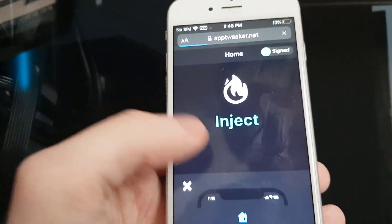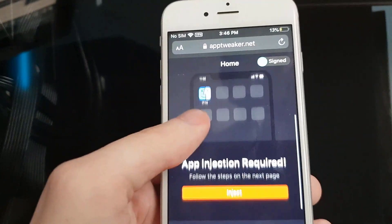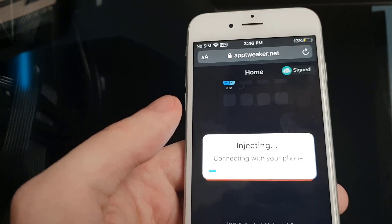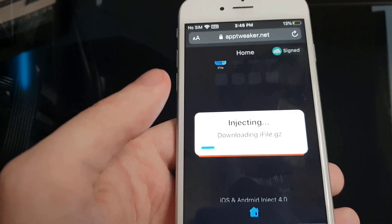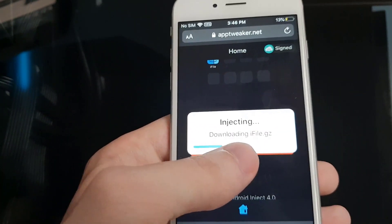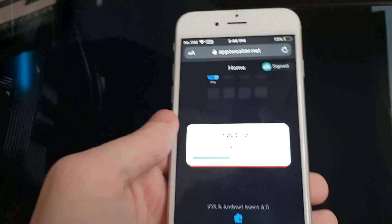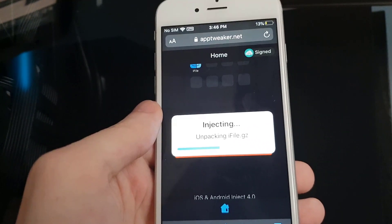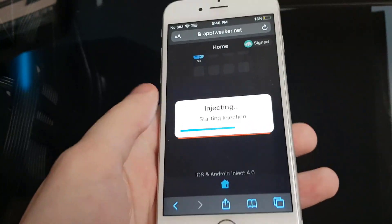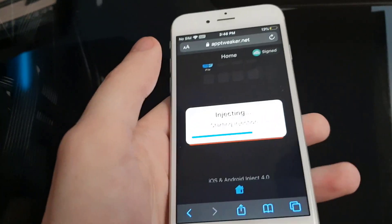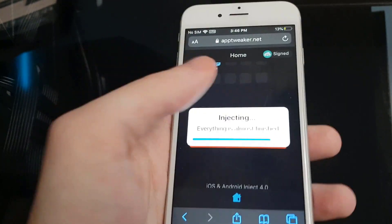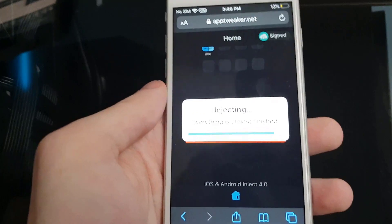Now press this inject button over here and it will start downloading iFile on your device. Let's be patient and wait until this blue bar finishes loading. Once this has been successfully installed, it will never get revoked, and as I said, you don't have to jailbreak to get this, which is absolutely awesome.